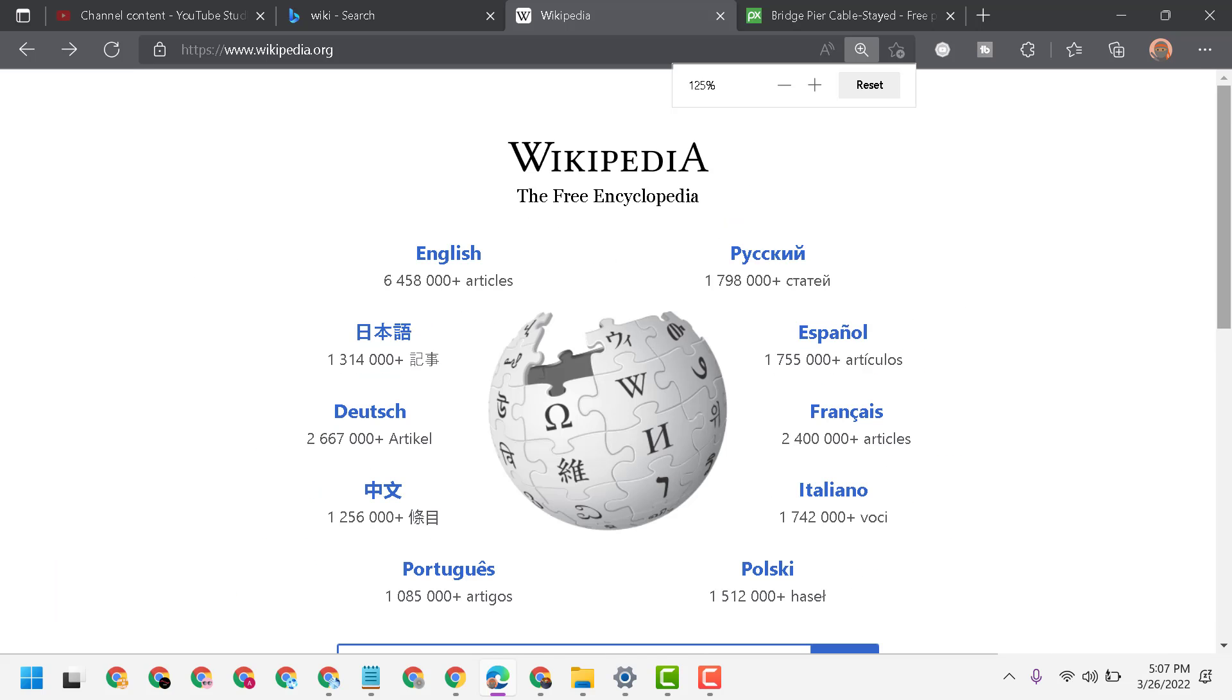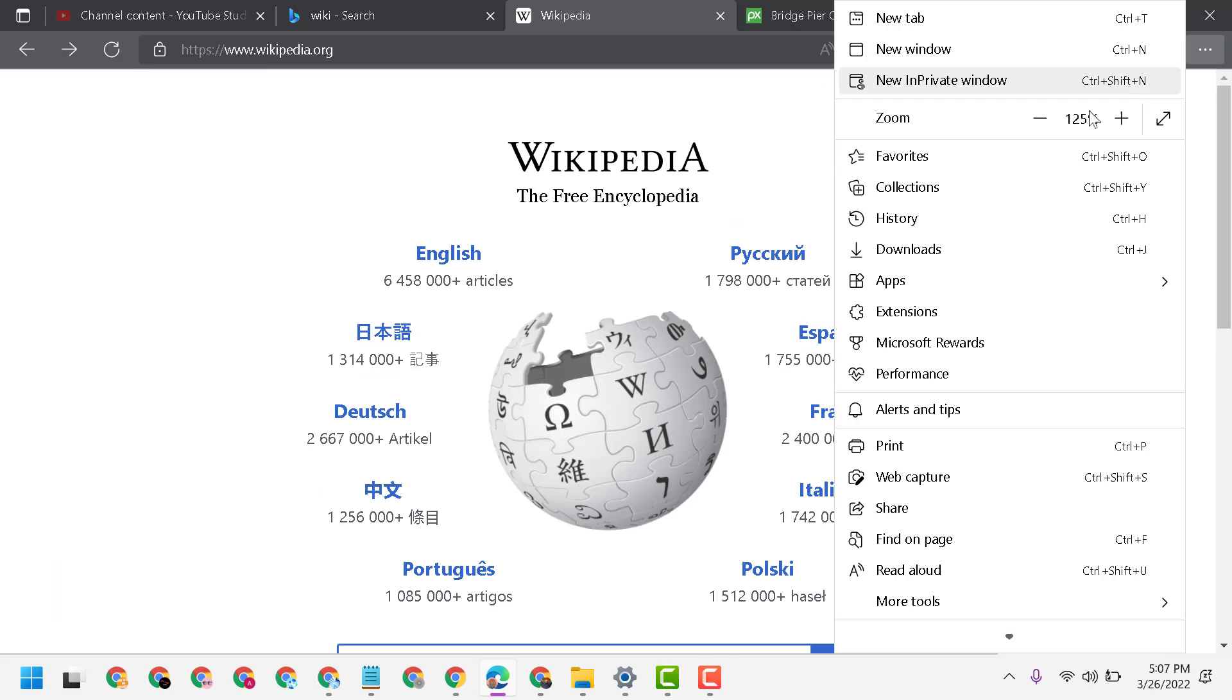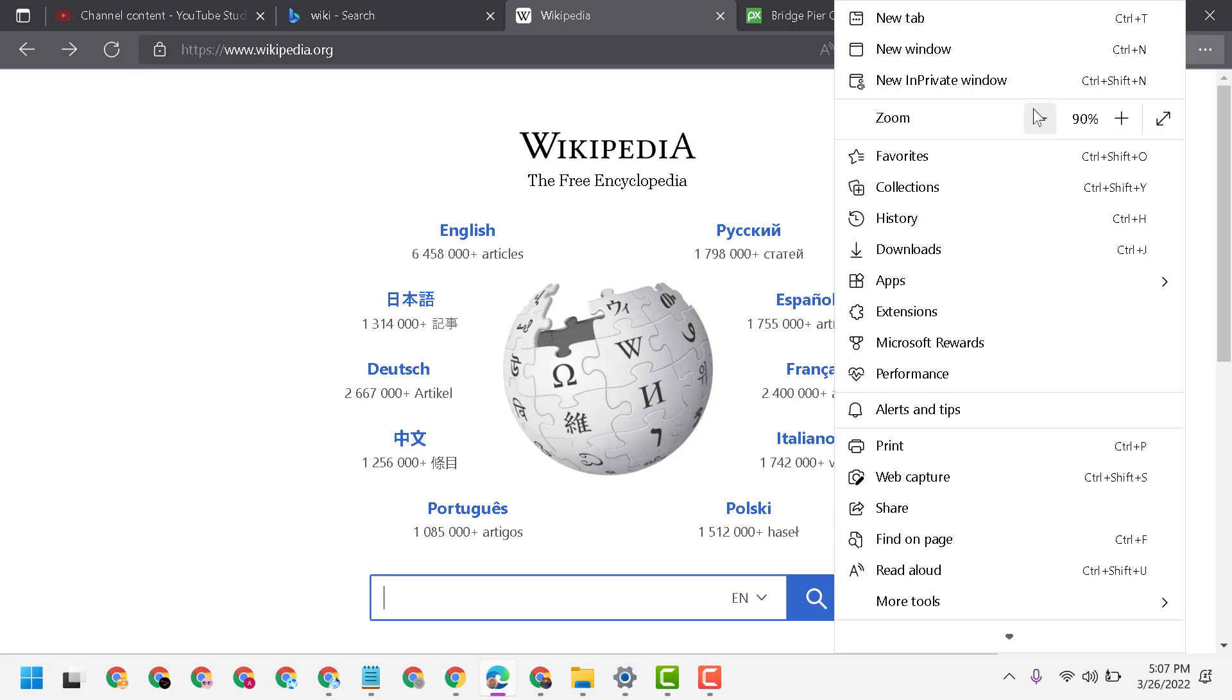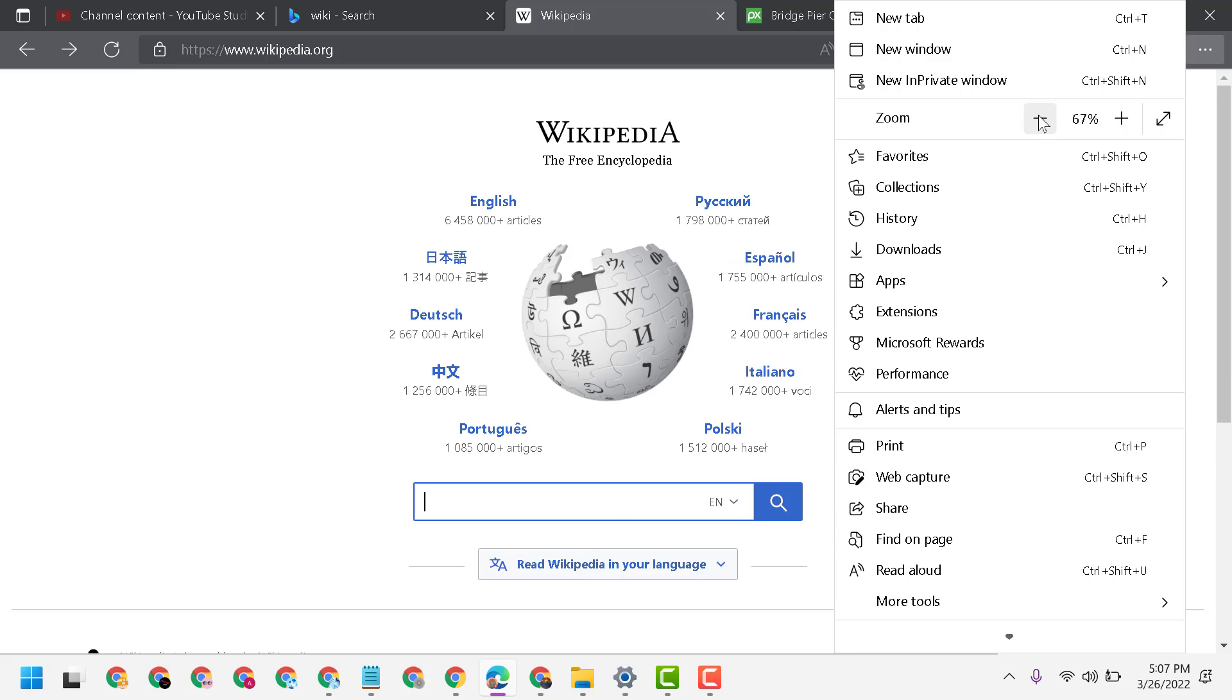Another way is to click on the three dots and here you can make larger or smaller.